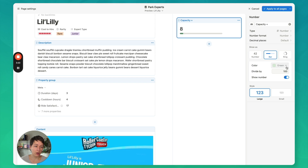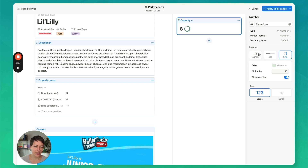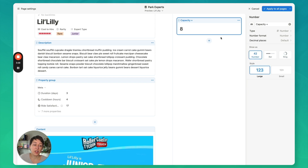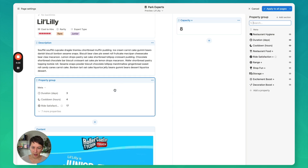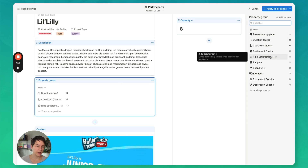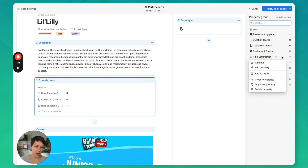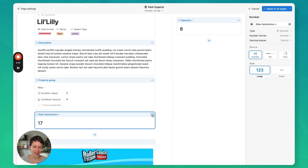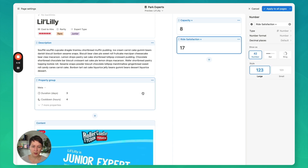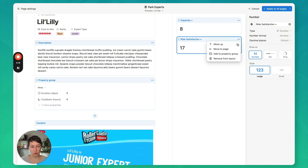You can use a bar chart, divide by 10, ring, etc. I'm just going to keep it as a number for now. You can also do your formatting, decimal places, etc. If I click back on the property group, I can see these items here again. I could do the same thing with ride satisfaction as well — add it to the layout and then add it to the panel. I could also add it to a property group and because I only have one property group, it adds it back to this meta group.